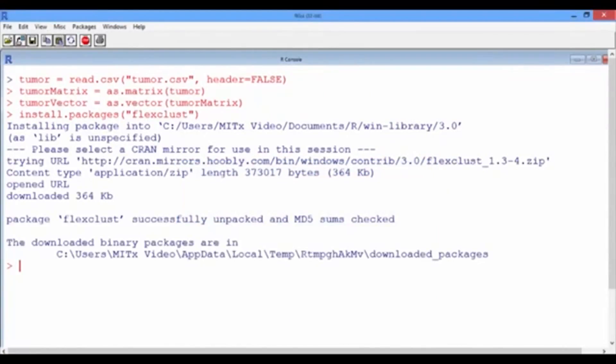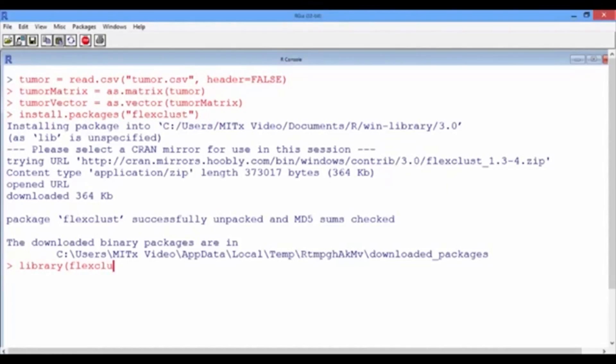Ok, now that the package is installed, let us load it by typing library in parentheses flexclust.